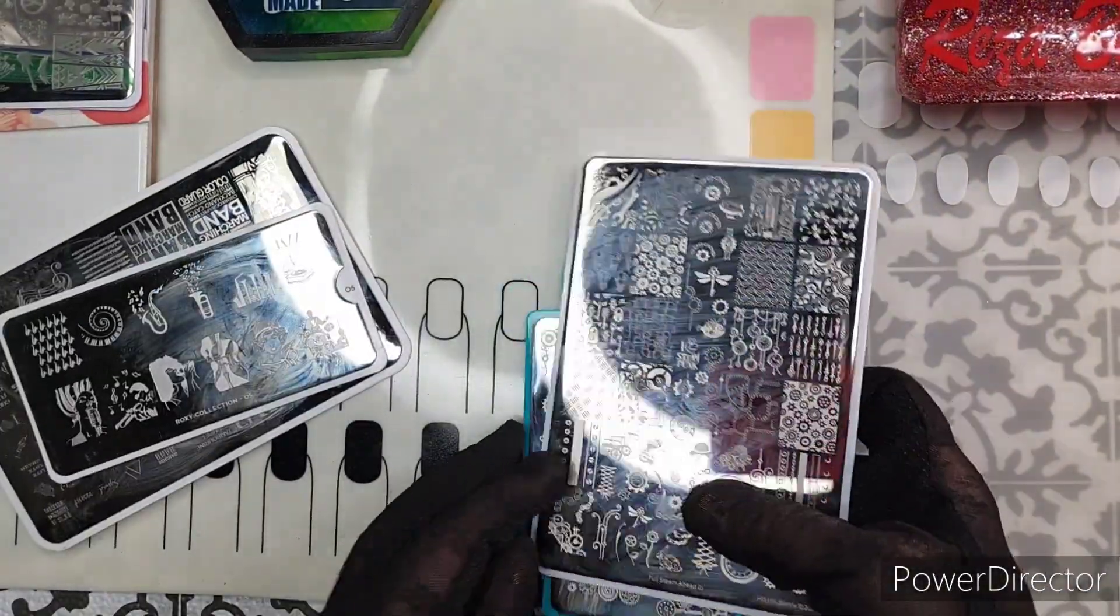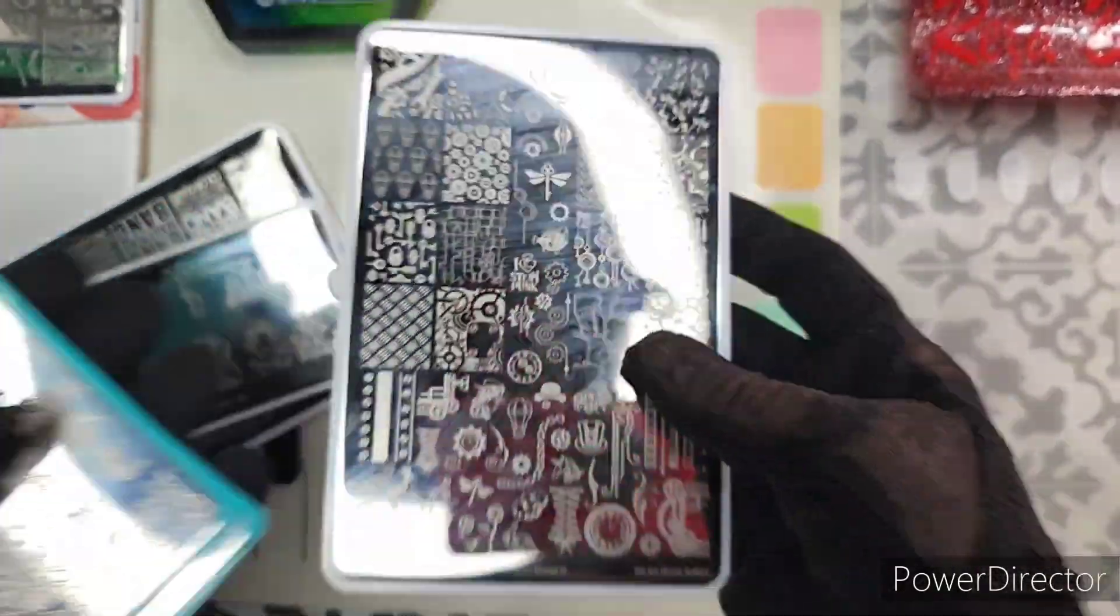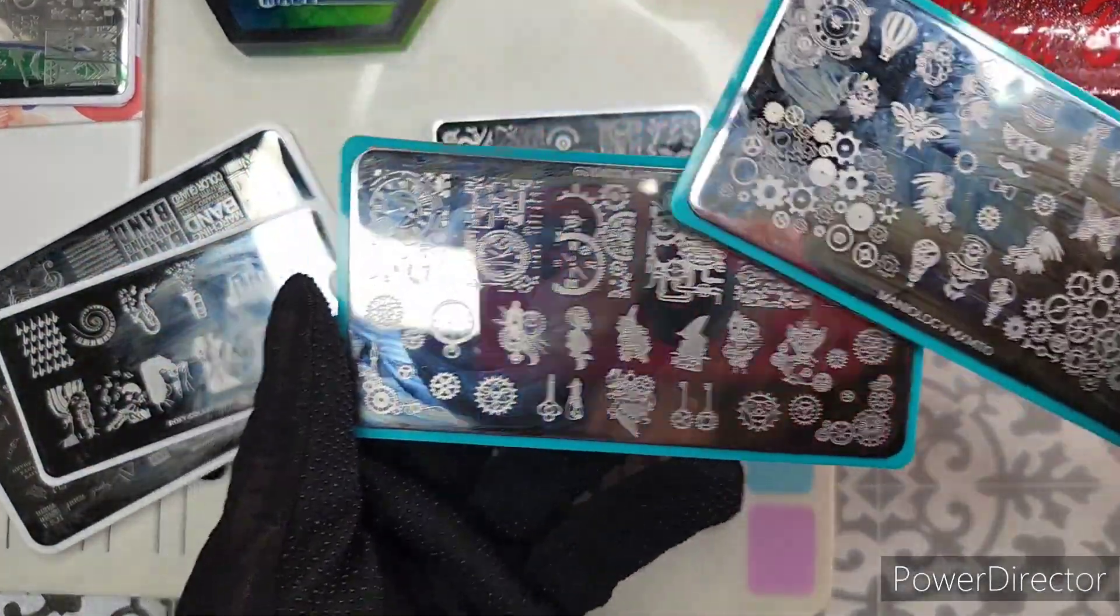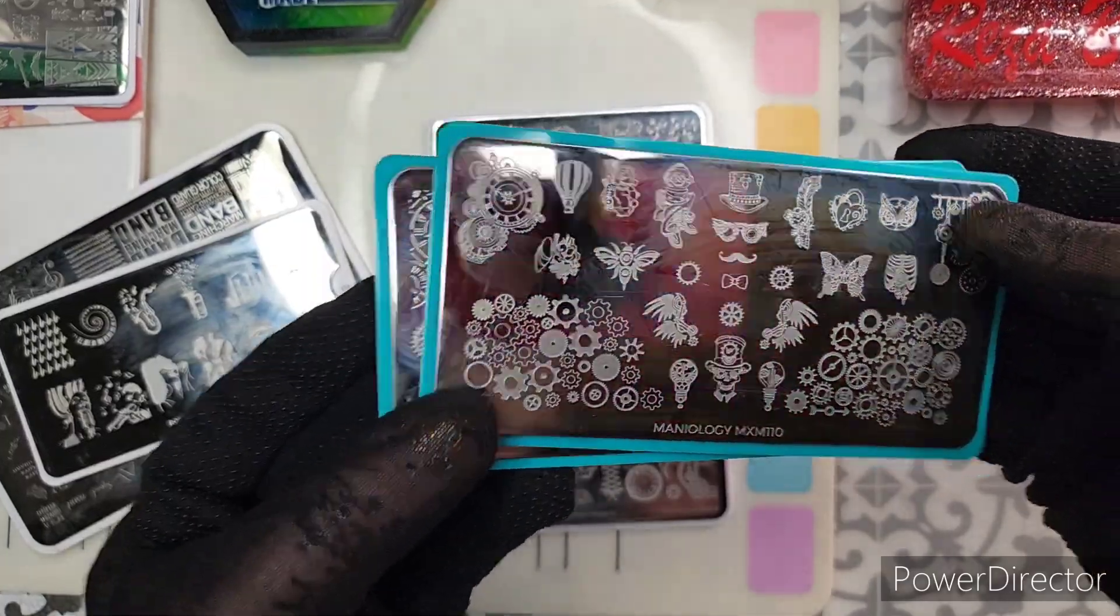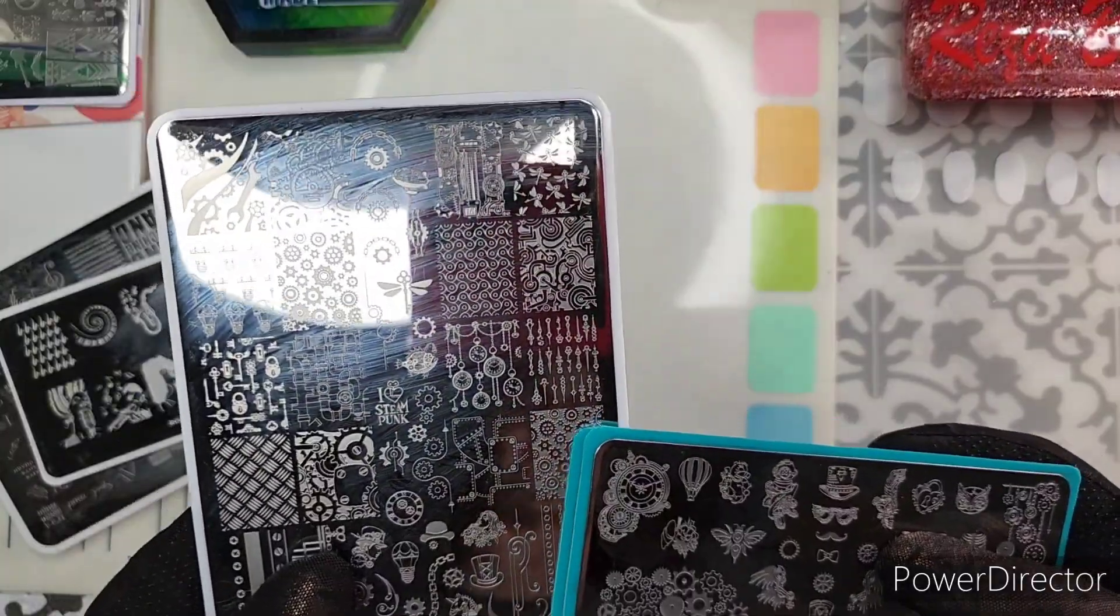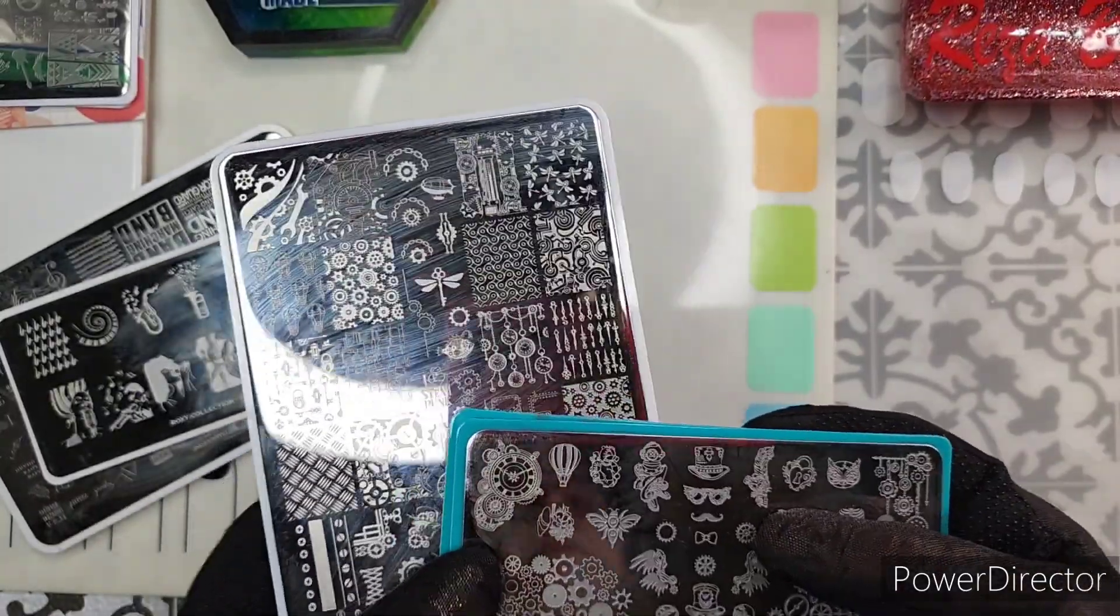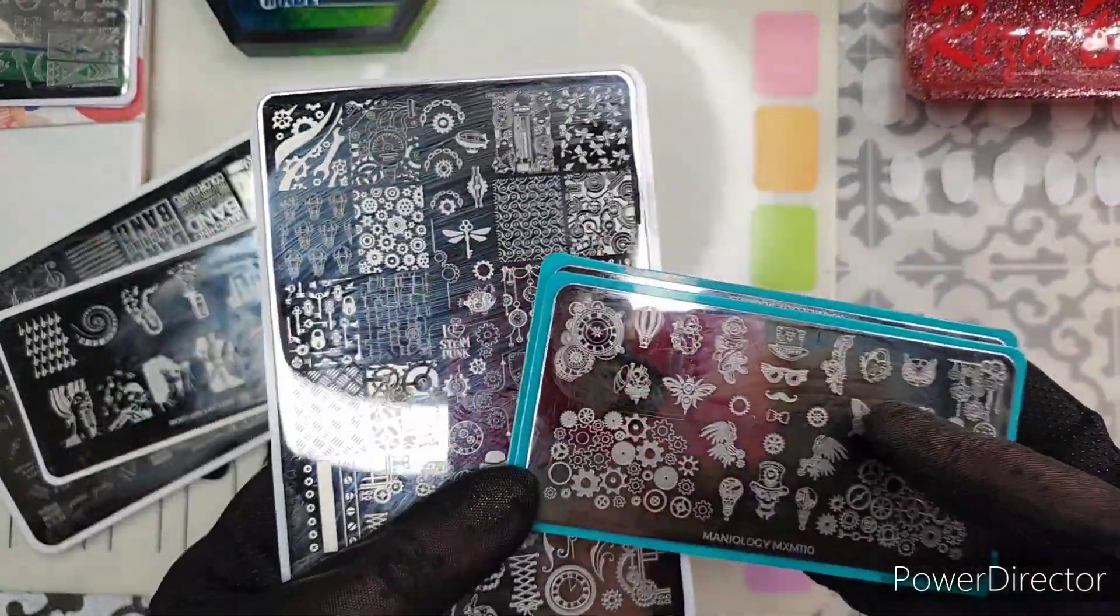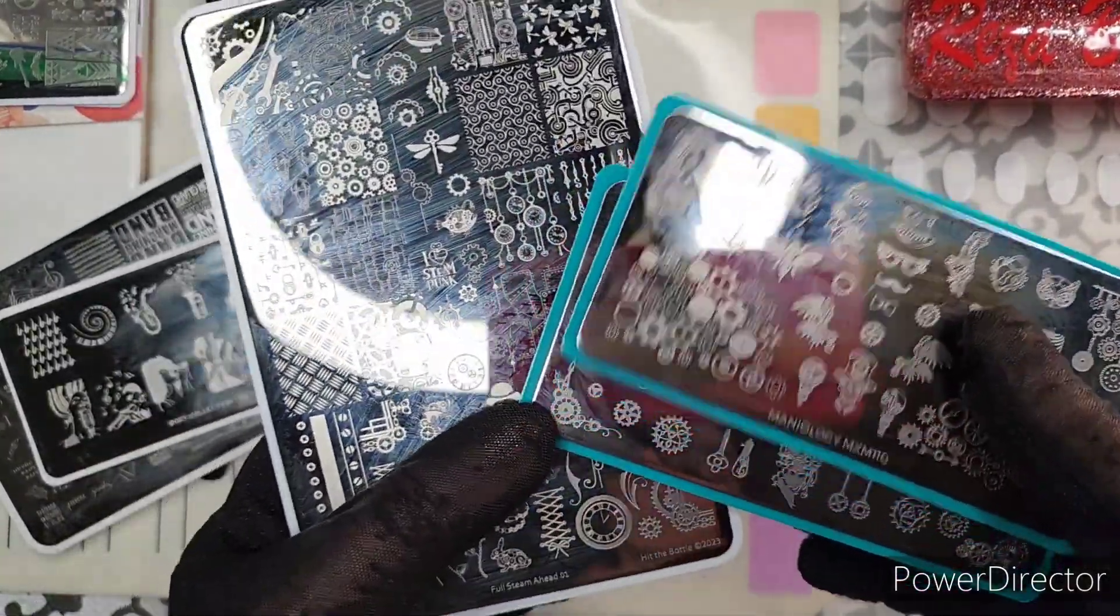Or I could do one of my stamping plate showdowns. This would be between Hit the Bottle and Mani-ology's MxM Box on steampunk. So if you're unfamiliar with my stamping plate showdowns, they kind of pit one up against the other and we see who fares best, but in the end you get a lot of good ideas for both entrants into the competition.